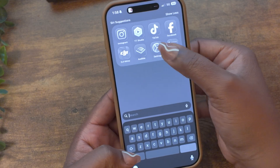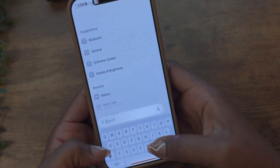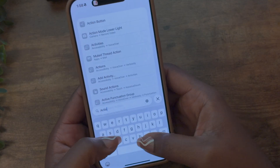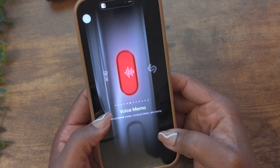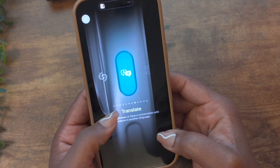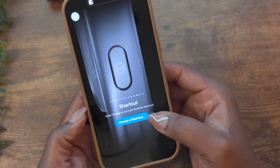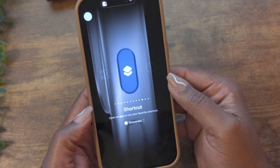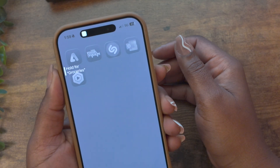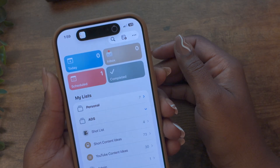If your phone has an action button, you can also program it to a shortcut. Just go to settings, action button, swipe to shortcuts, and then pick the shortcut you want to use. Once your shortcut is set up, you can press and hold the action button and run it even from a locked phone. This is perfect if you want to set up a safety shortcut — I'll show you later how to set one up to send your location.